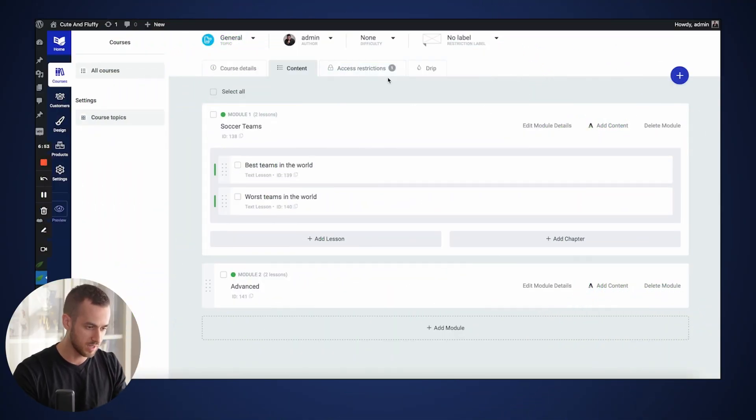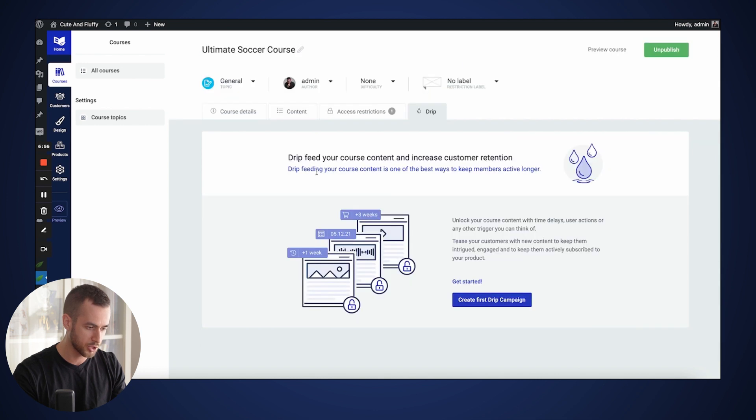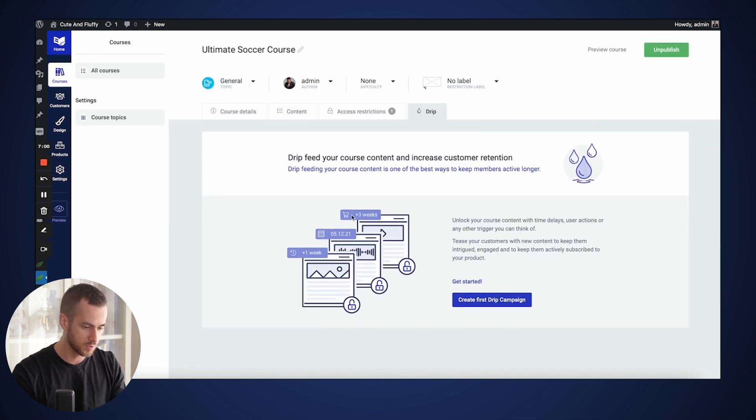I want you to understand something before we move on. In order for us to protect content, we first need to tell Thrive Apprentice to make sure that all of our content is fully unlocked upon our customers purchasing our product. This may sound a little counterintuitive, but we're going to do this for a reason. We're going to tell Thrive Apprentice that upon purchase, our customers have access to all of our course materials.